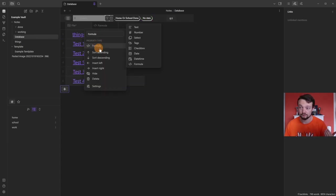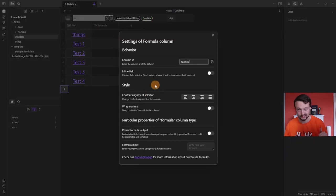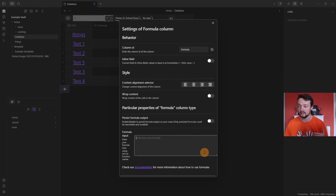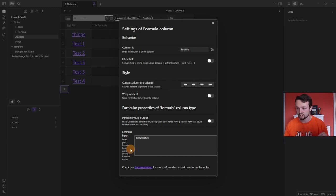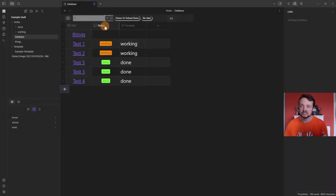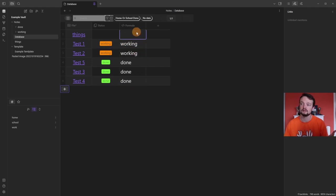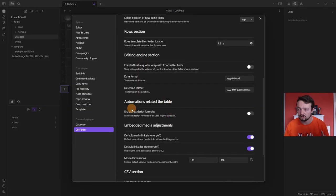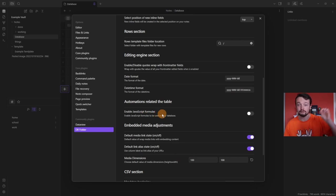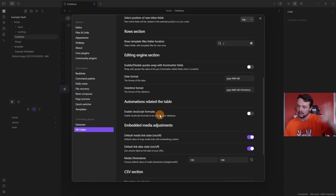For those interested in formulas: if you create a formula property and go to the settings, it's very similar to the text property, but you have a formula input field you can expand. This is an example trying to get the status property for each row — it's gone to the status property, looked at what's in there, and output exactly what it says: working, working, done, done, done, and one empty. As mentioned earlier, you can enable JavaScript formulas — you can create a file in JavaScript and use it inside the formula property — but that is very complicated. If you know JavaScript, great; if not, don't worry about it.